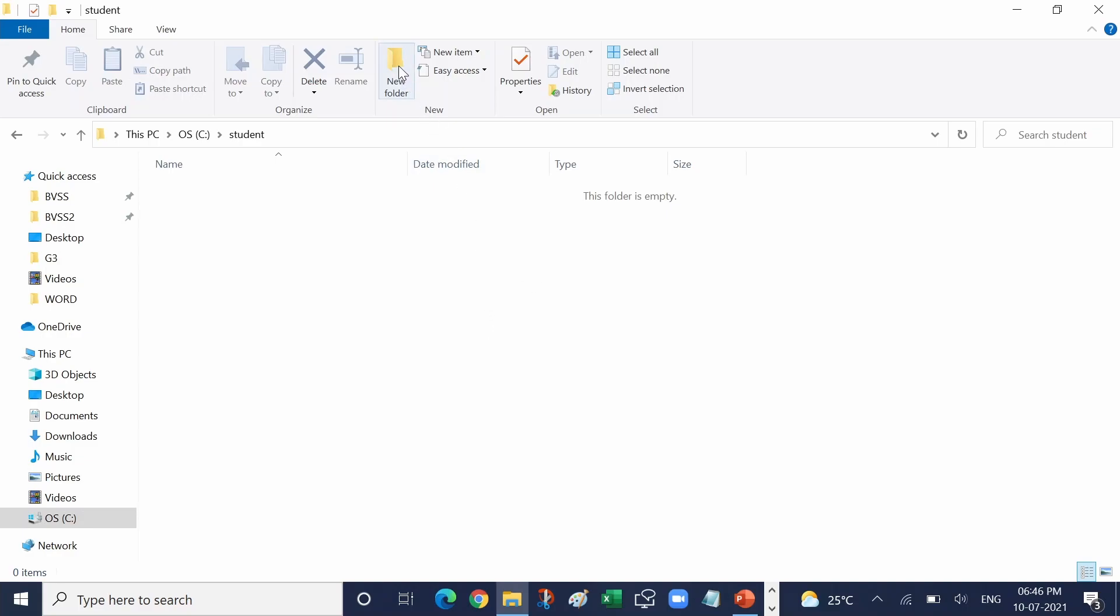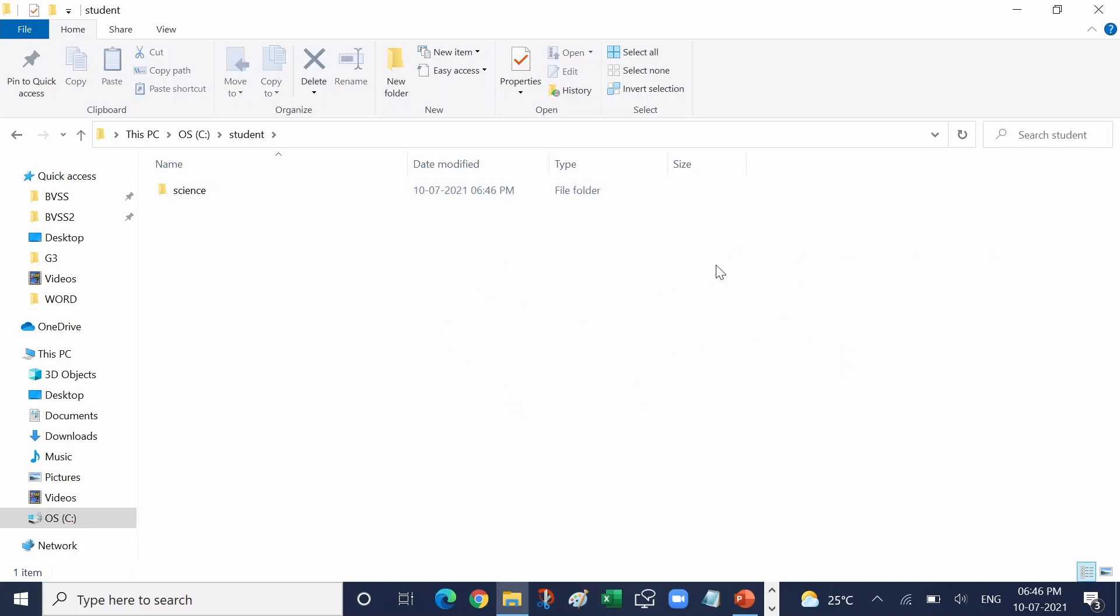Create science. Science subfolders. In this way you can create folders and subfolders.